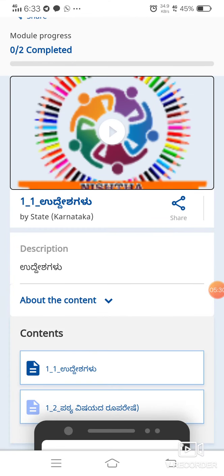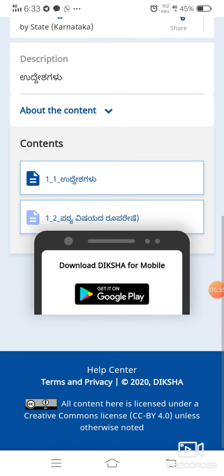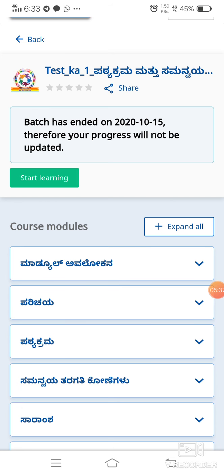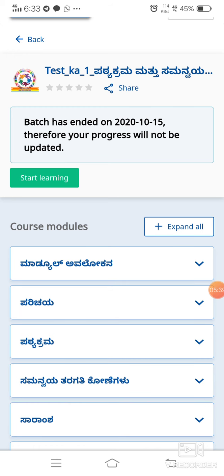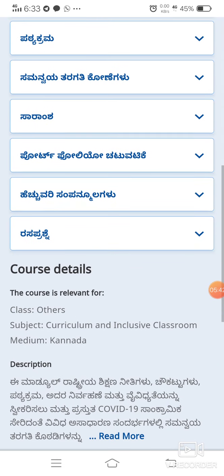Due to a network problem it is not loading right now. Once the content opens we have to read it and go back. After going back we see our next topic and have to go through it — for example, Parityapatakrama and so on. In this way we have to finish all the topics.